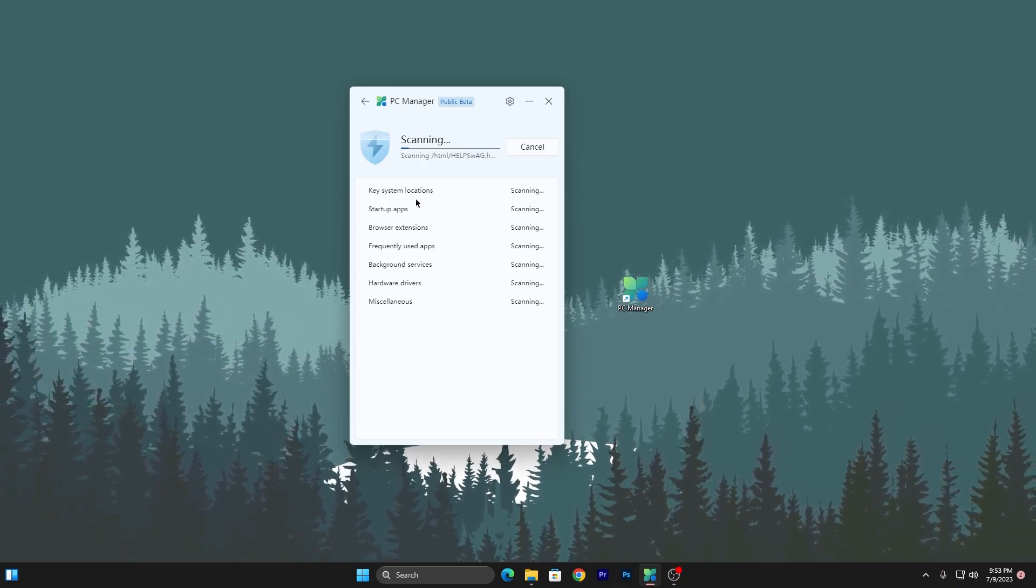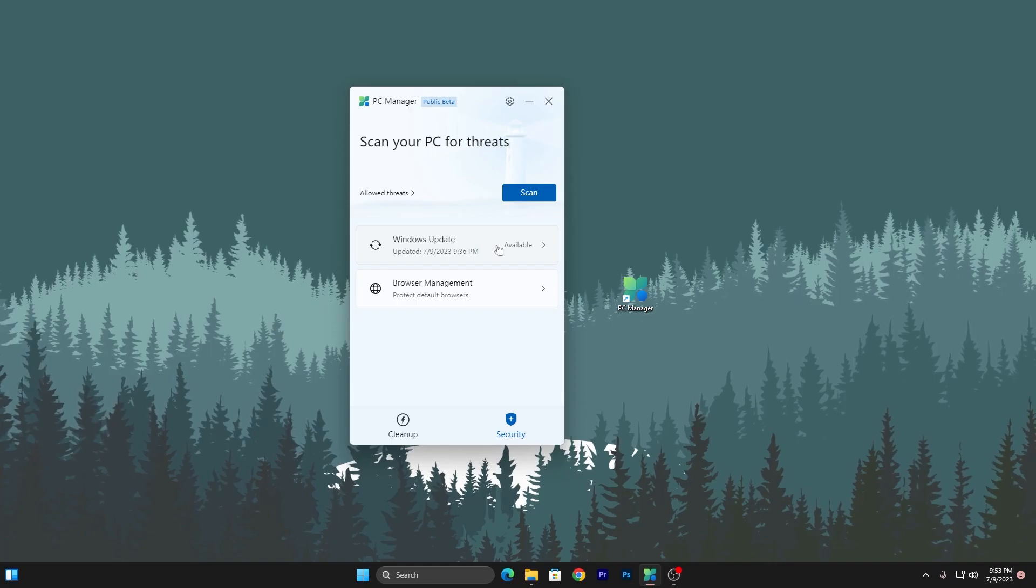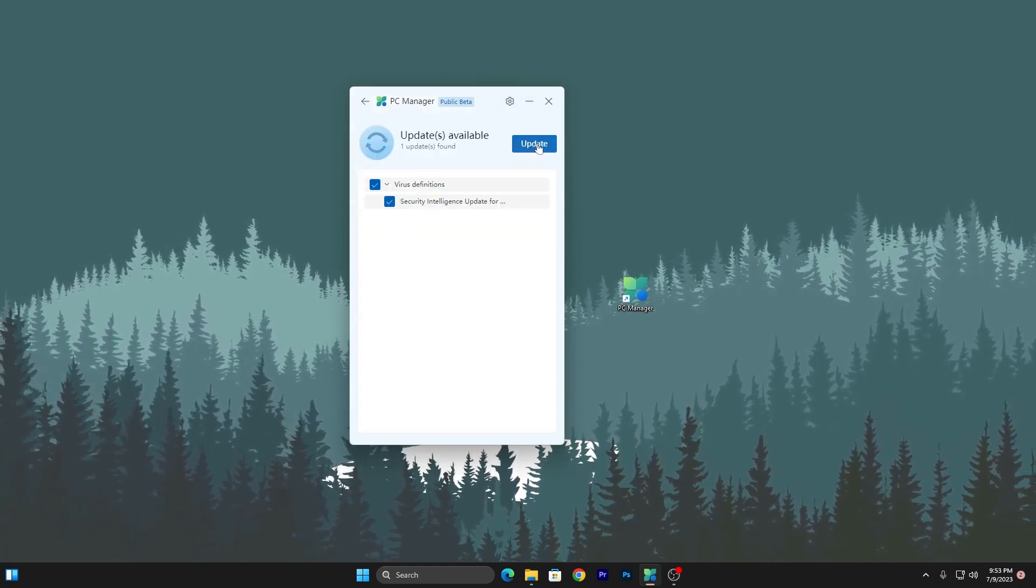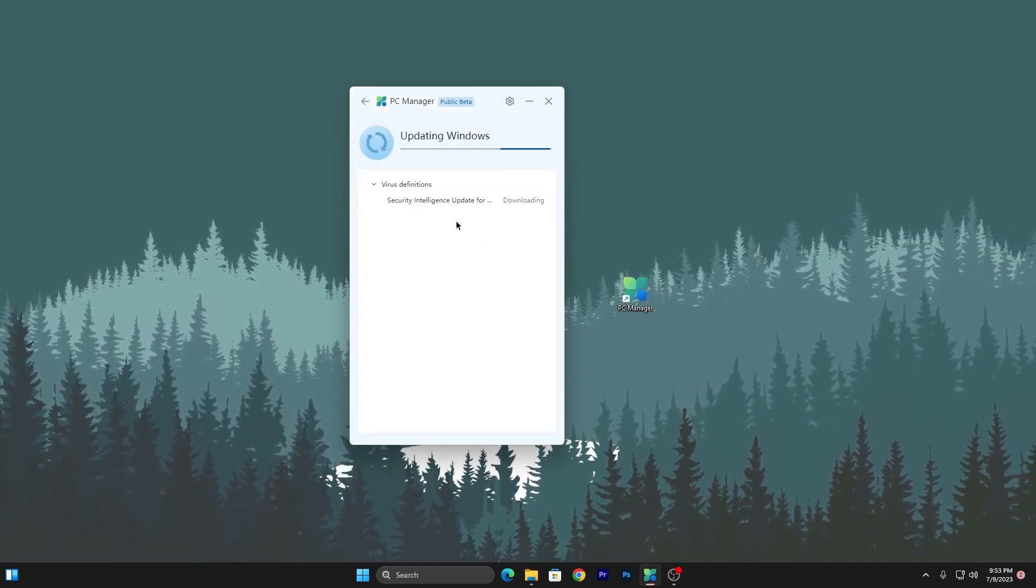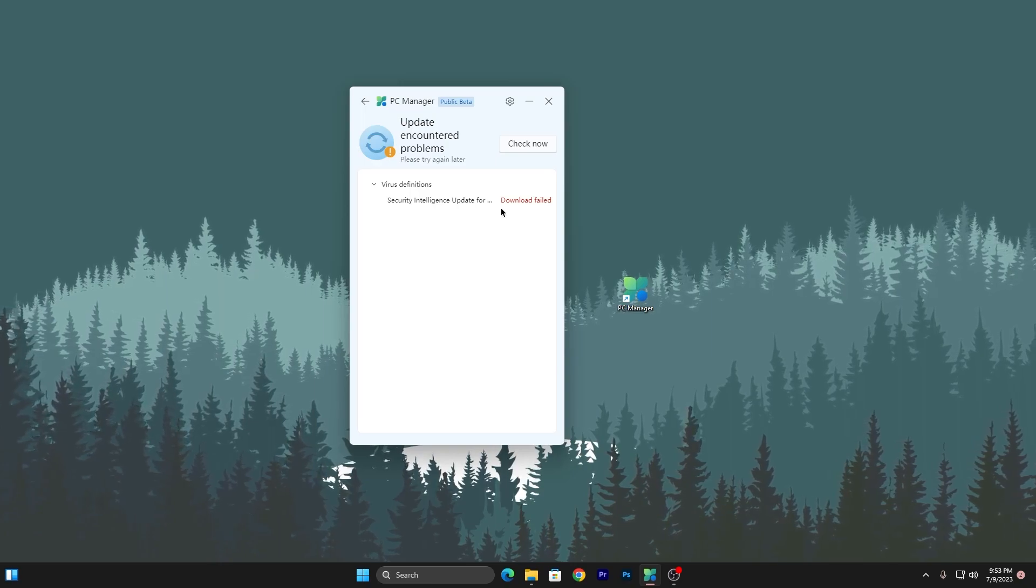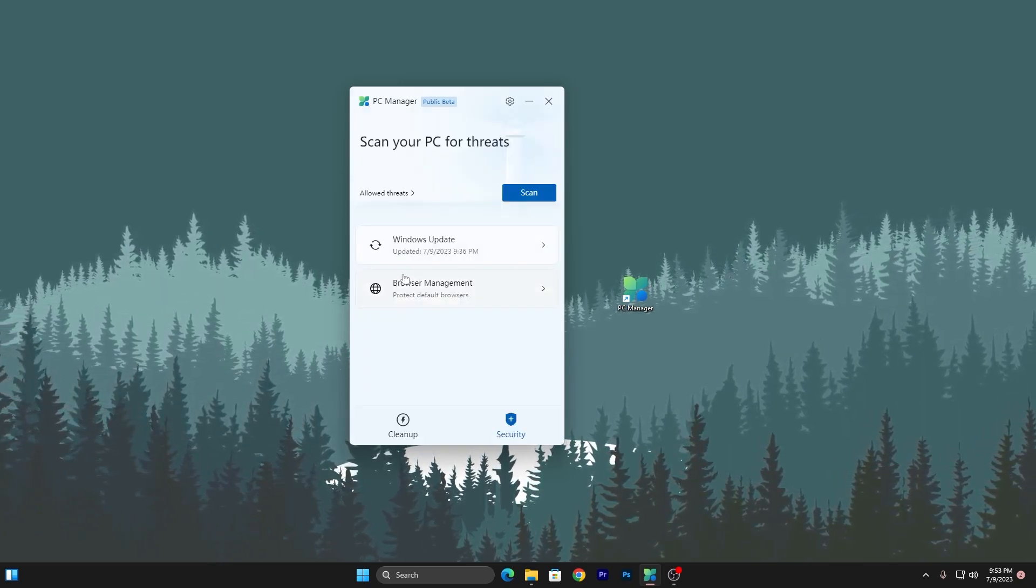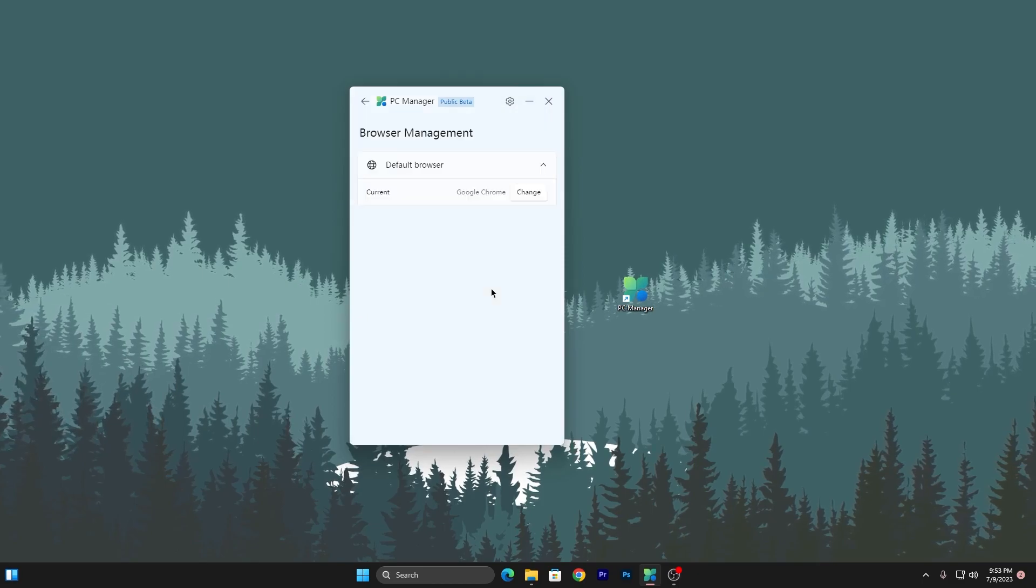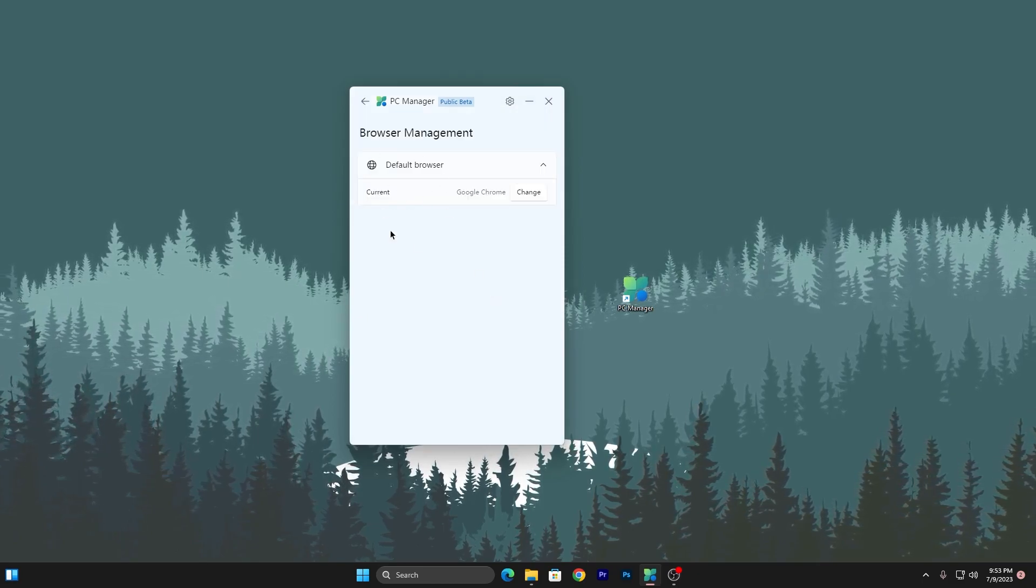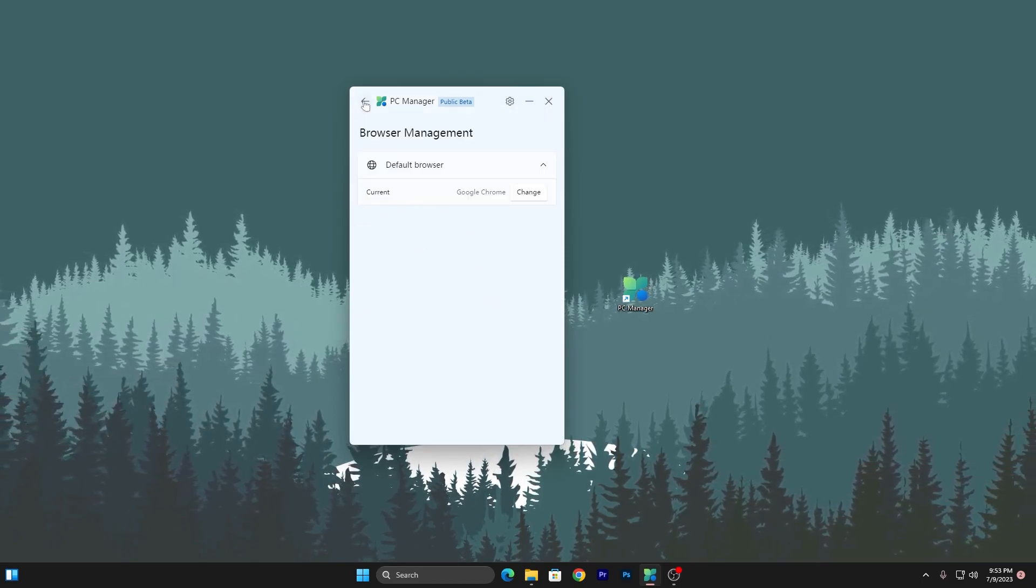Next is Windows Update - click the Update button and if any update is available, it will automatically find and download it. Next is Browser Management - here's the default browser, which is Google Chrome. This isn't an important setting for performance.